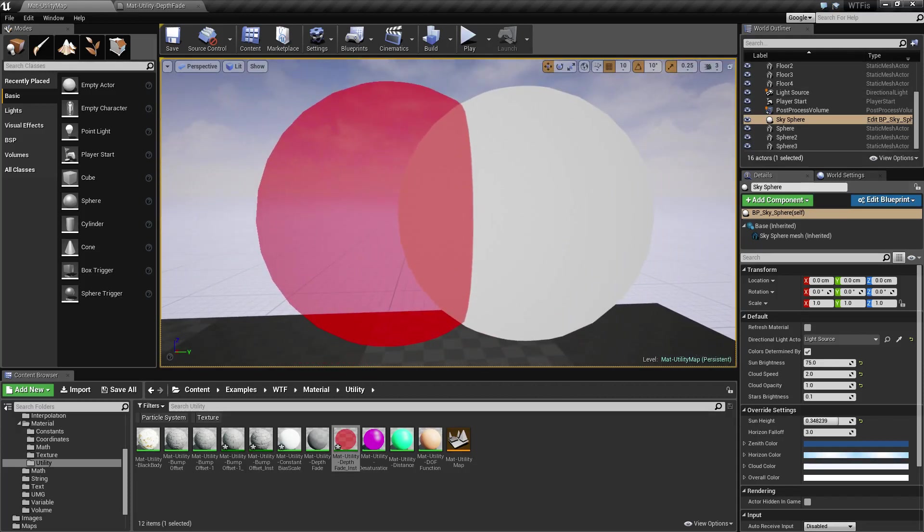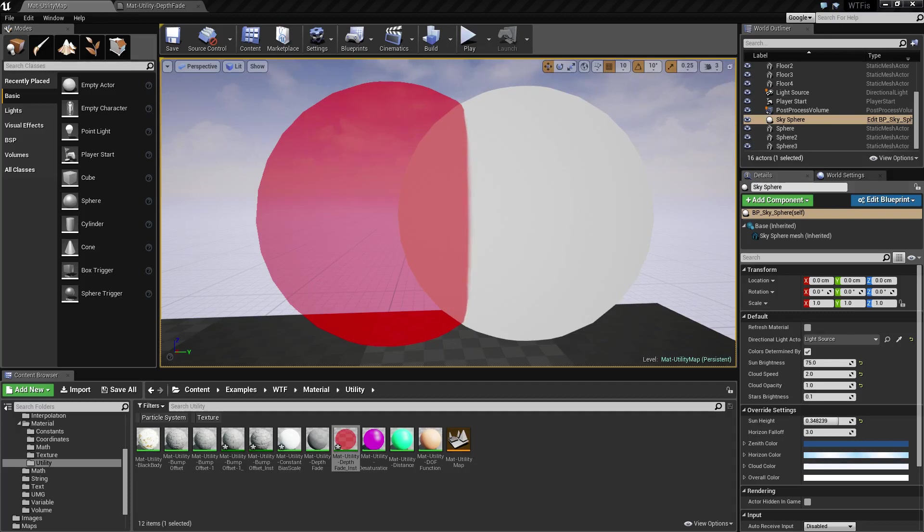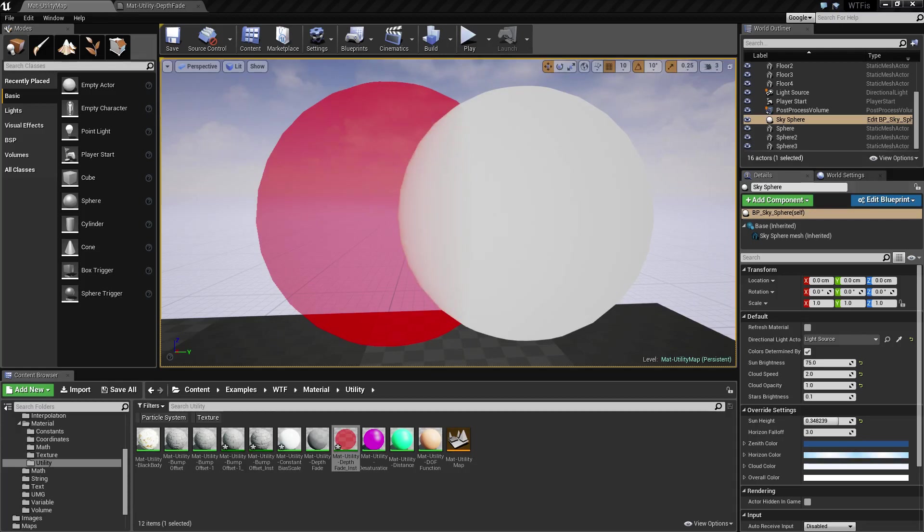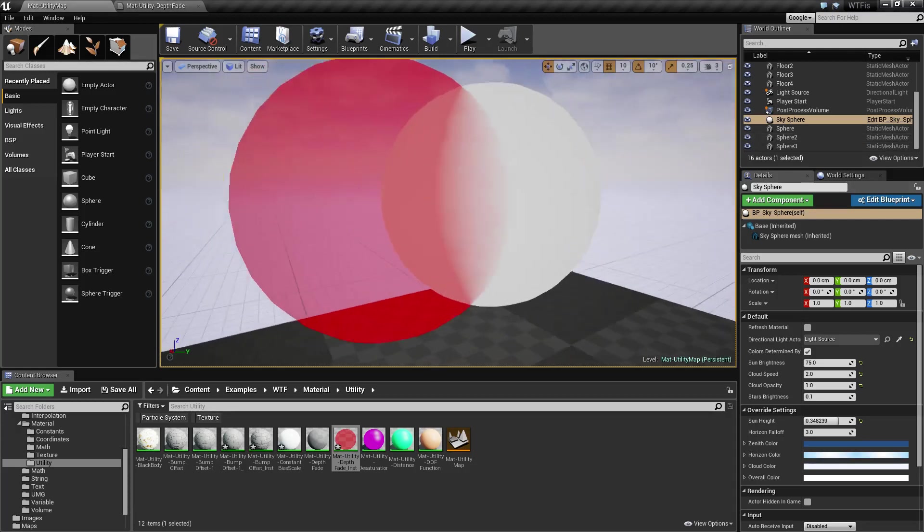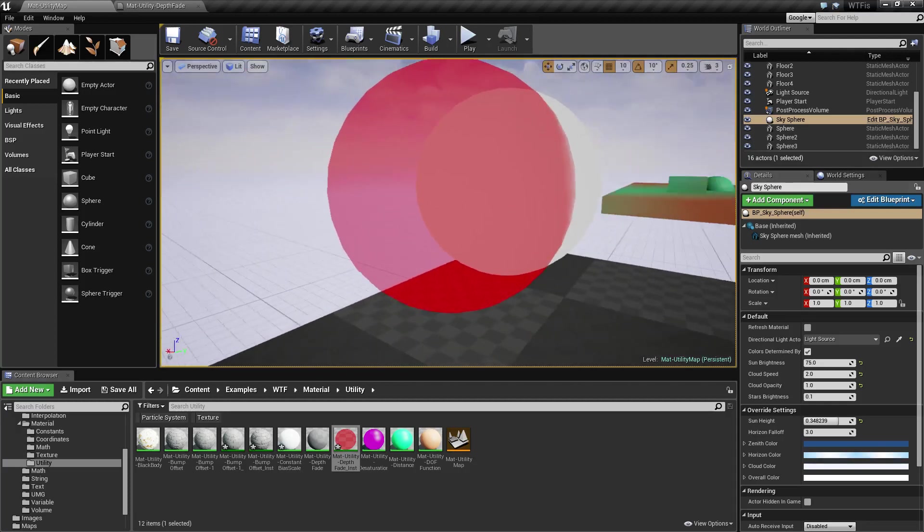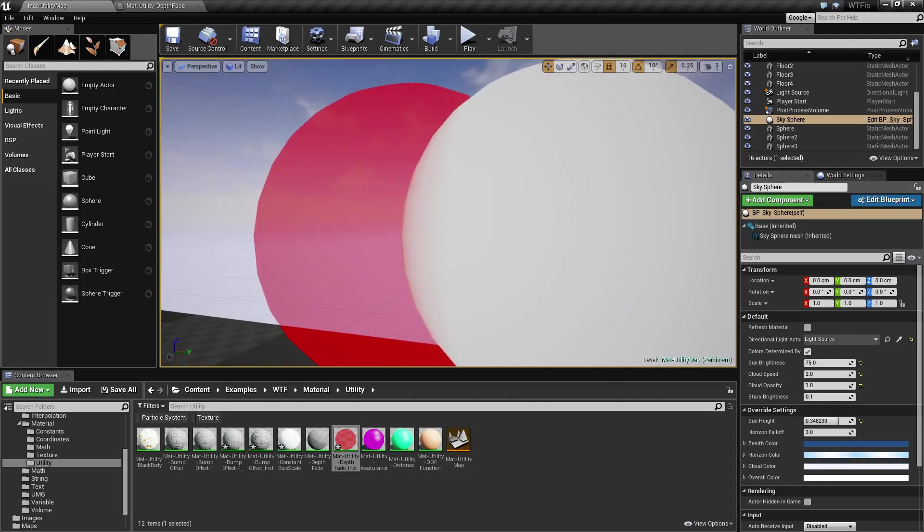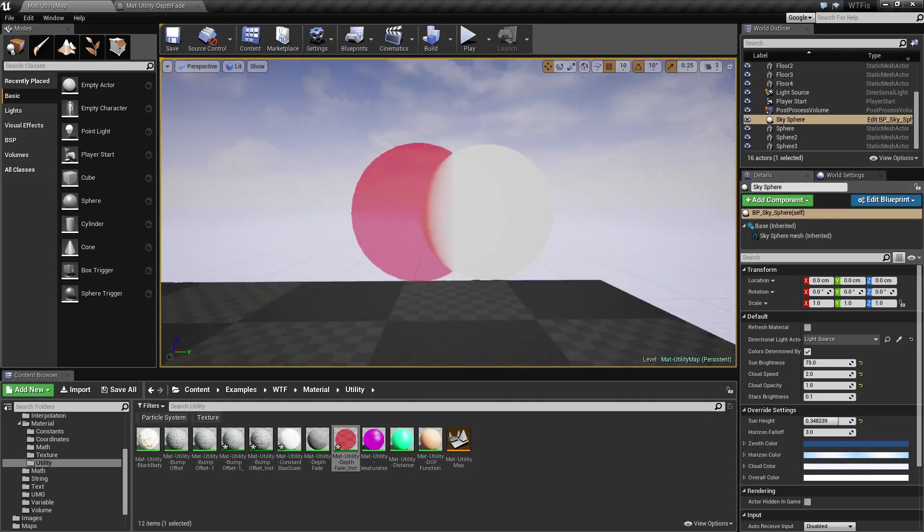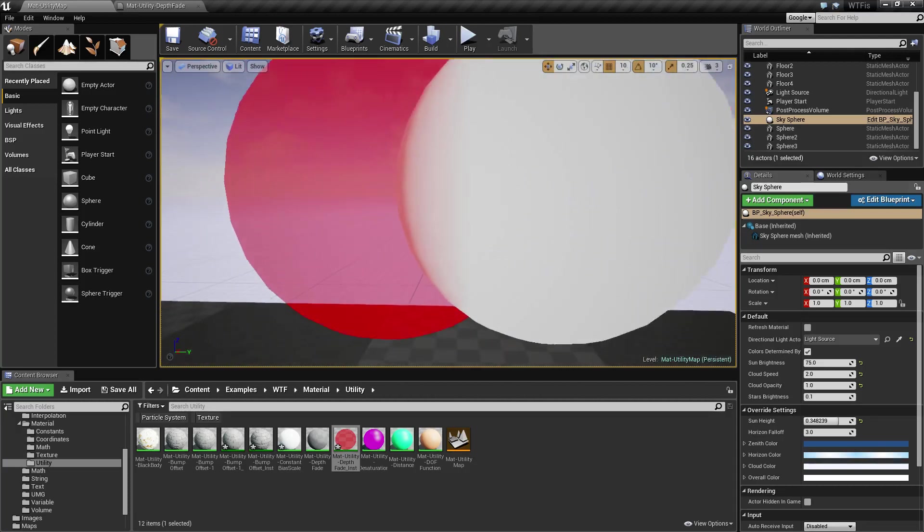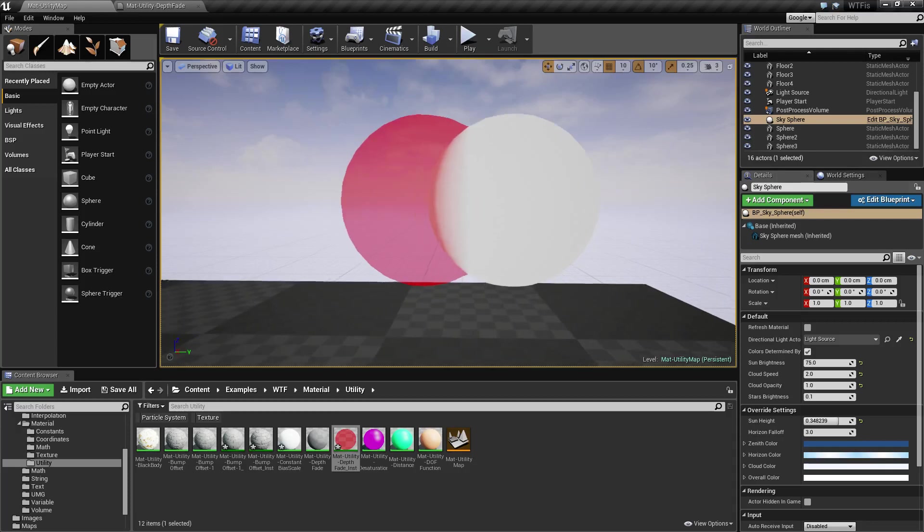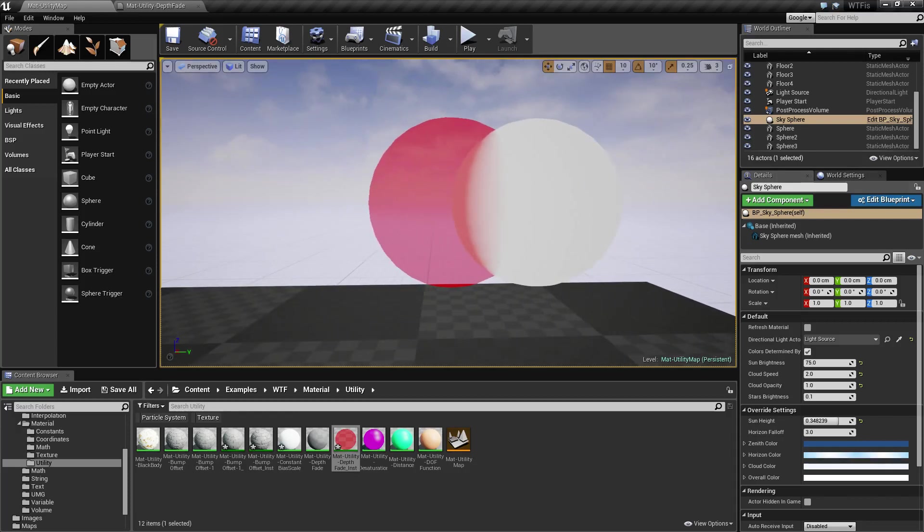Now if we adjust the fade distance, we're gonna slowly see that sharp edge get feathered and turn into something that's less harsh. So if, for example, we had it like this, you can see where it's fading and it's no longer a harsh edge, but something more of a softer edge.